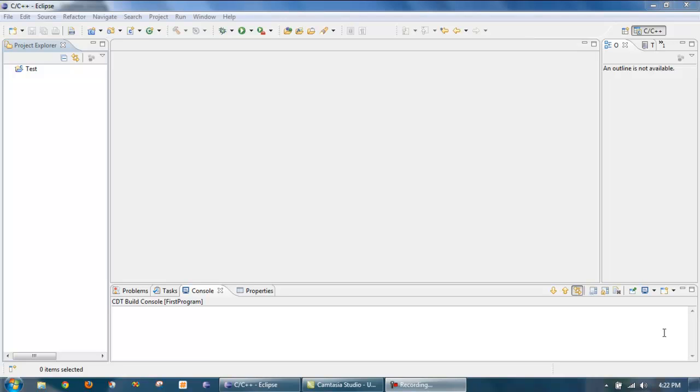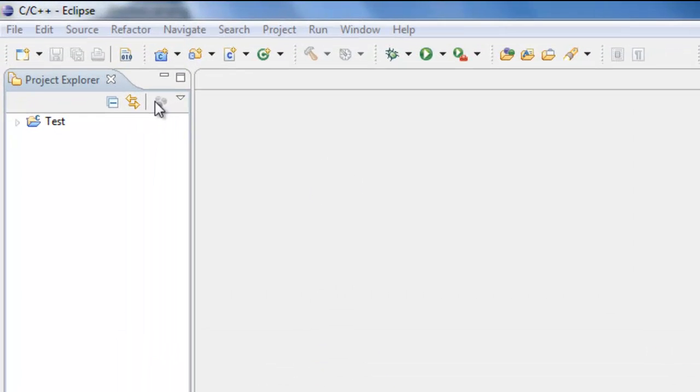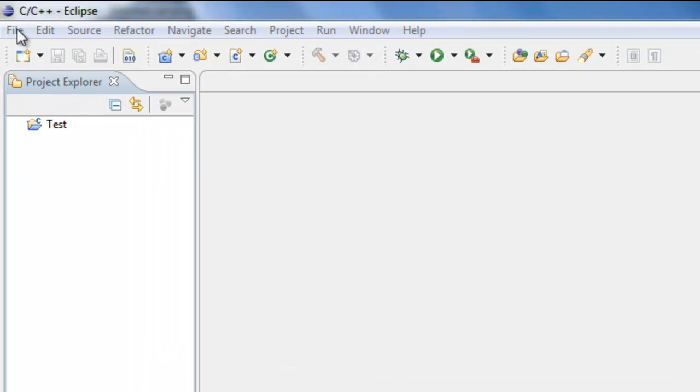Okay, so let's take a look at creating our first simple program in Eclipse. Since Eclipse is project-based, all the programs that we construct have to be associated with a project. So the first thing we need to do is actually create a C++ project.